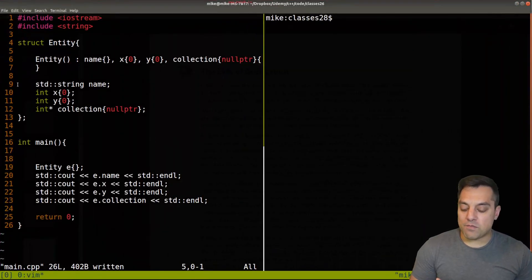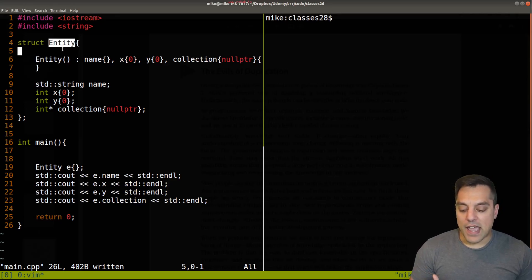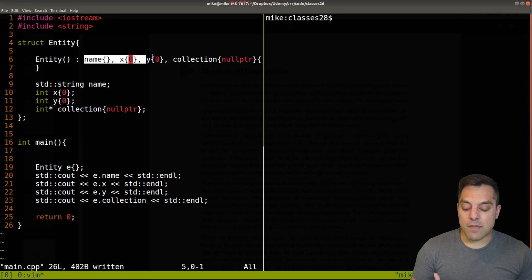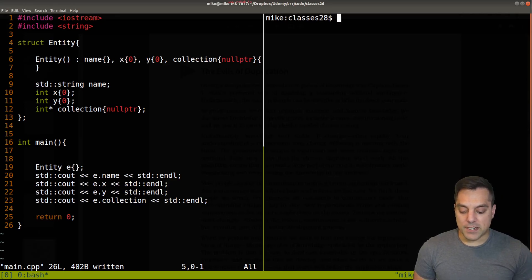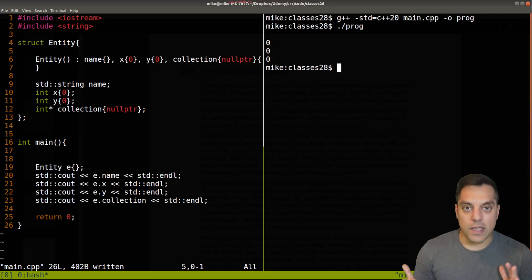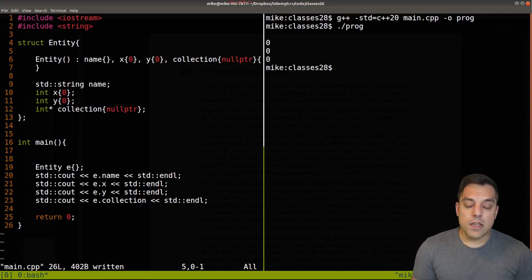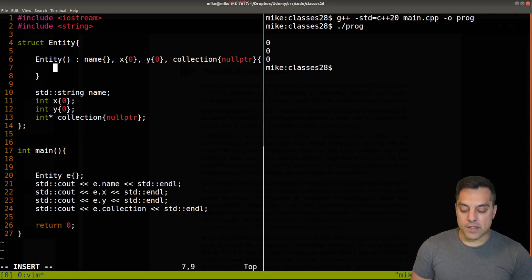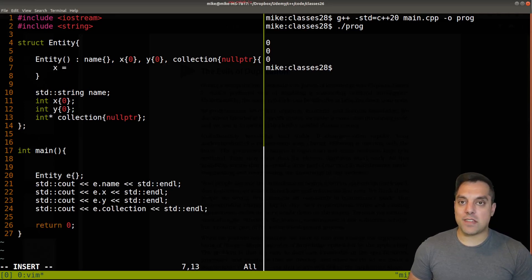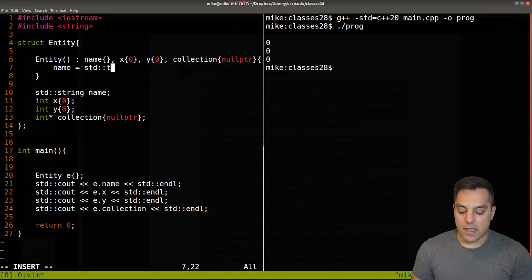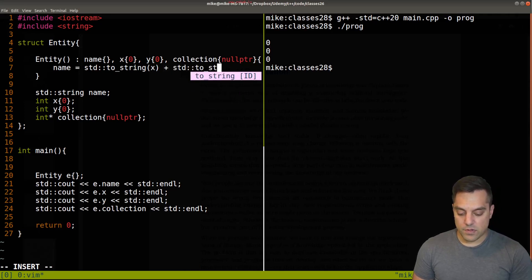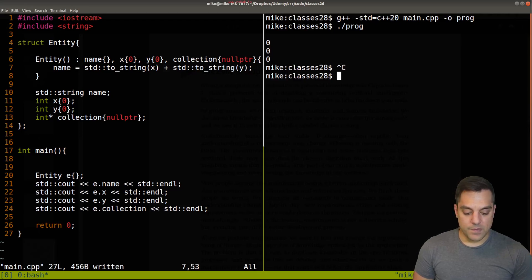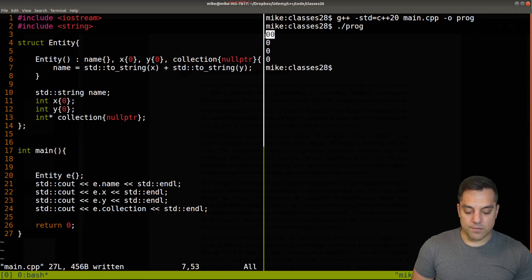Looking at our code — we've been writing examples like this in previous lessons. I have an Entity here, a constructor, and I use my member initializer list to make sure everything's initialized to some values. If I don't have this, I have some nice defaults so everything's zeroed out. I can construct my object, compile, run, and everything works fine. Now often what I might want to do is some actual work in this constructor — for example, maybe change our name to be whatever the x and y positions are, using to_string of x and y. We can see the name is just "0 0".